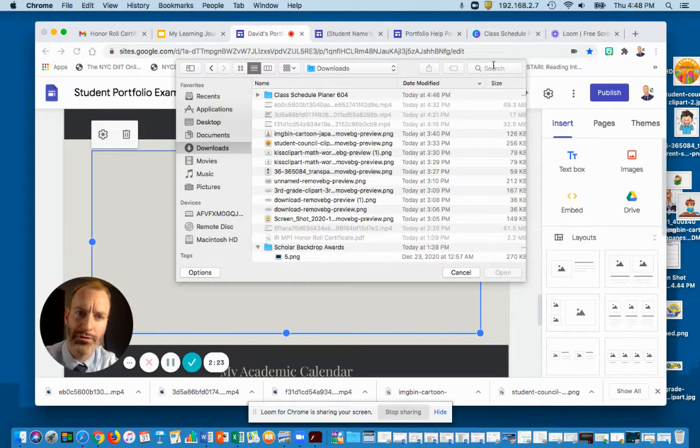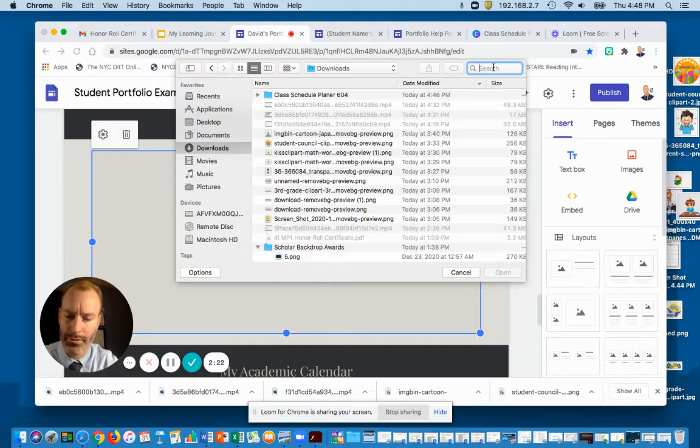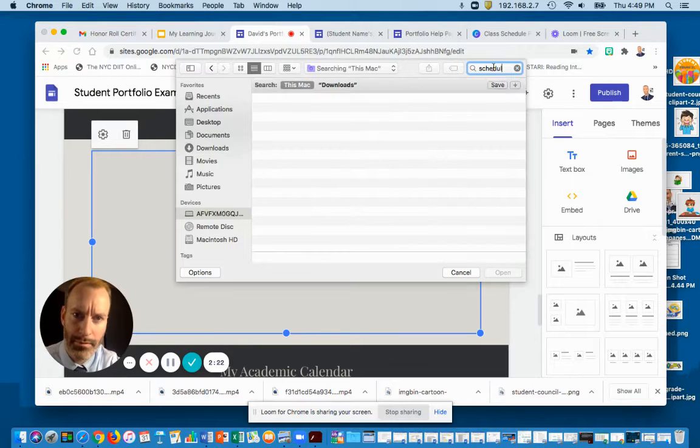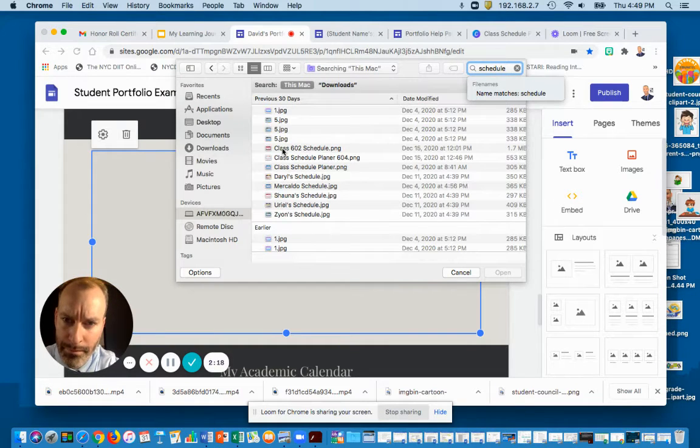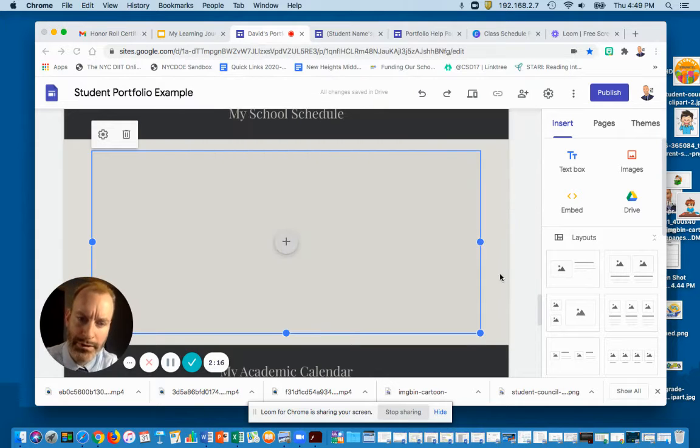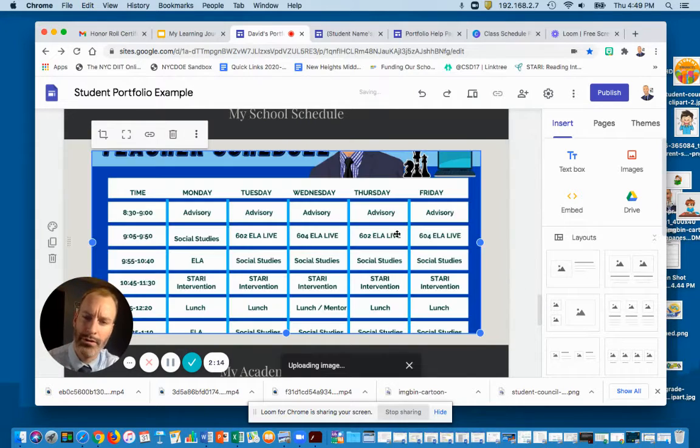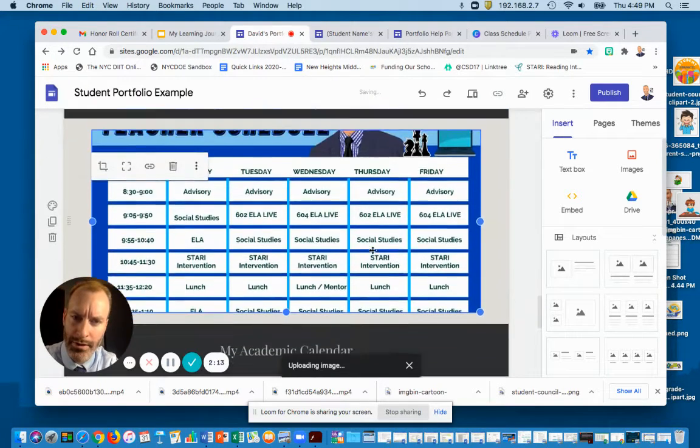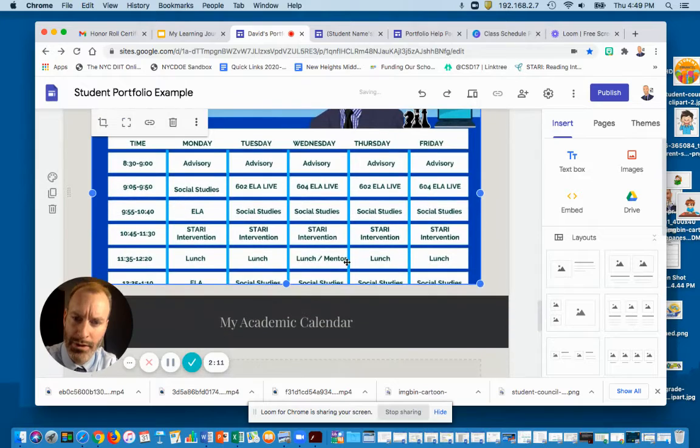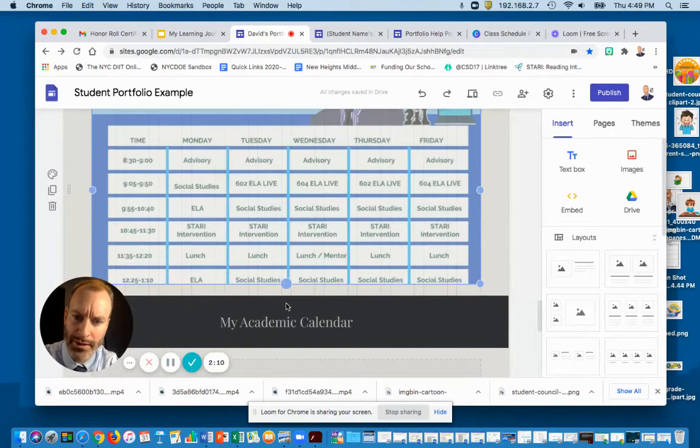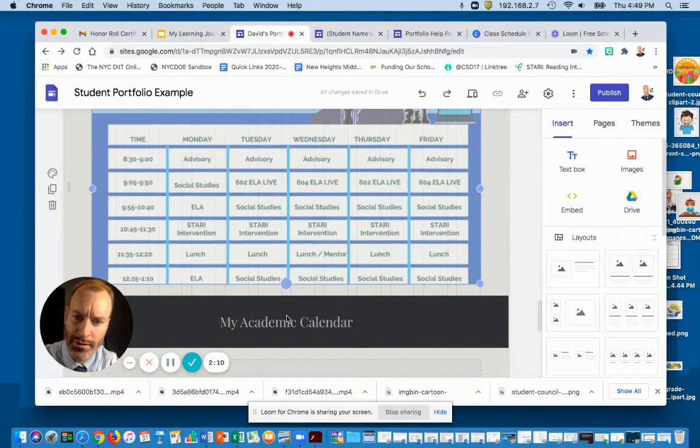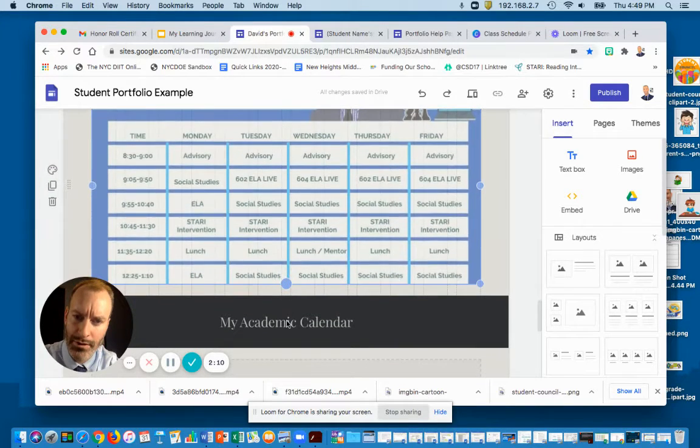I'm going to search for it. Okay, schedule is here. It needs to be adjusted a little bit, so you can just drag this down so they can see the whole thing.